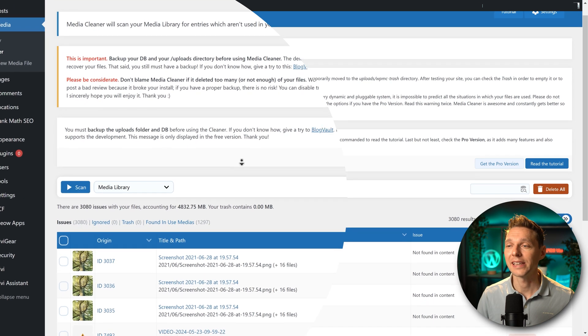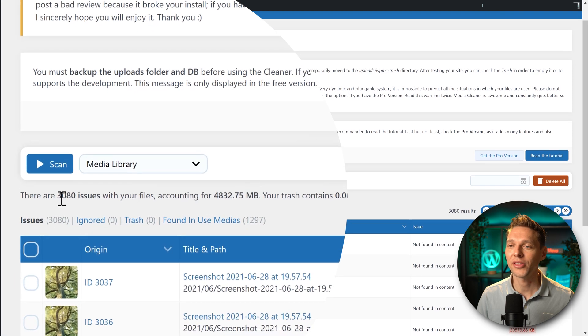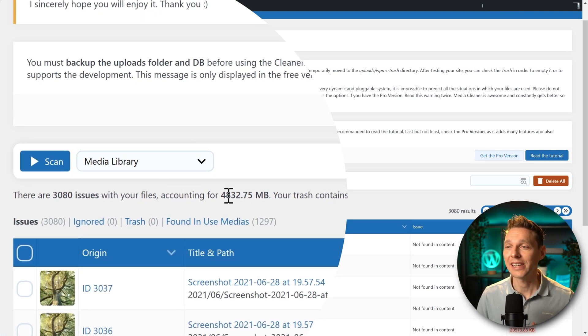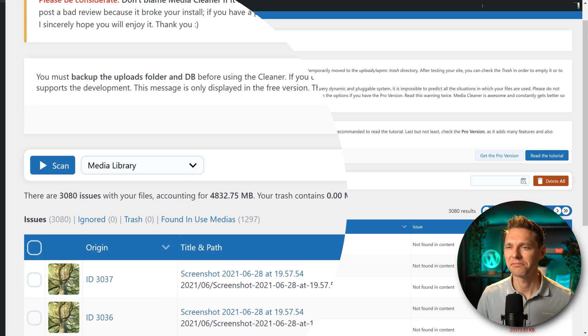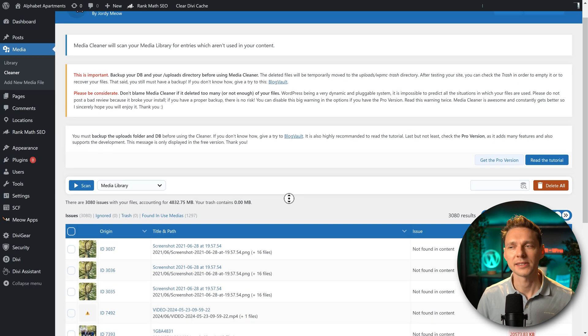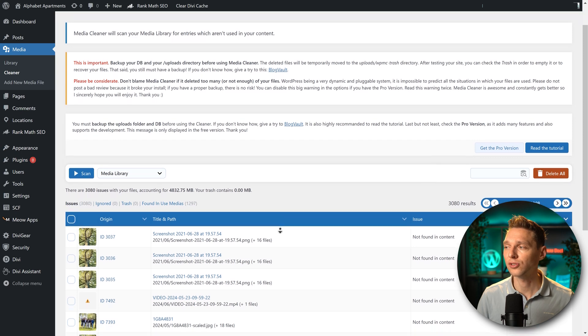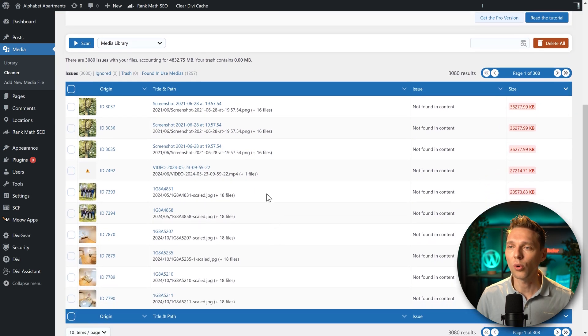The scan has been completed and as you can see there are 3080 issues with our files, accounting for almost five gigabytes. That's a lot. If you only have 200 or 300 issues, you can scroll down and you can see all these images manually. Check them out manually to see if they are truly not in use.